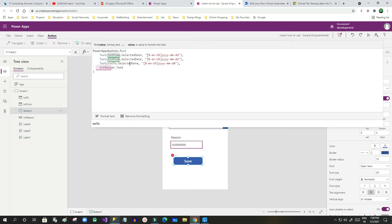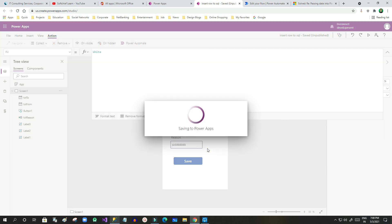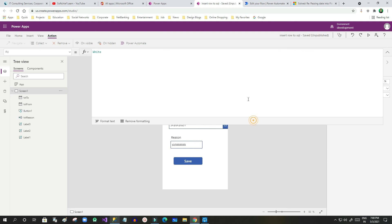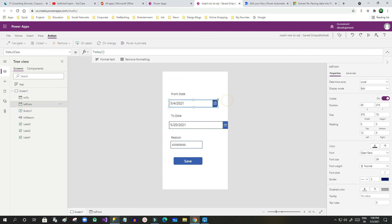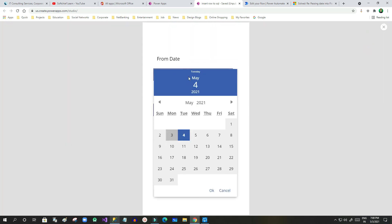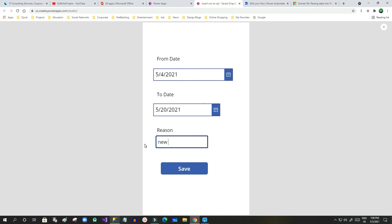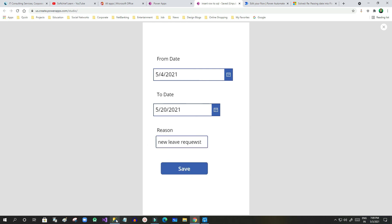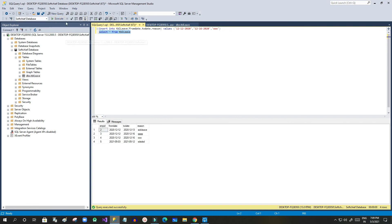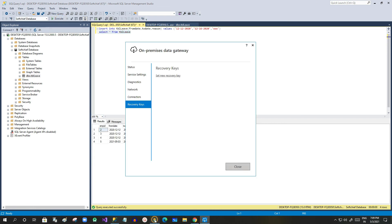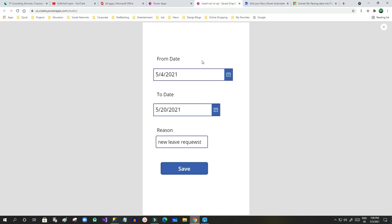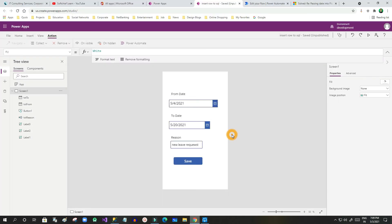It will automatically display in Power Apps. In the OnSelect property of this button I want to add the formula. When you add the Power Automate link to this button, you can send the parameters — From Date, To Date, and Region — to the Power Automate flow, and it will create the record. You have to use the OnSelect event to call the Power Automate.